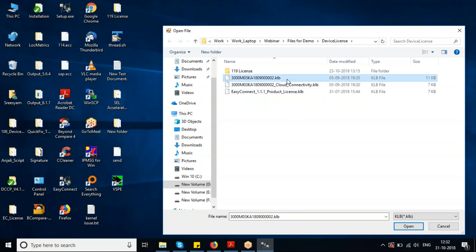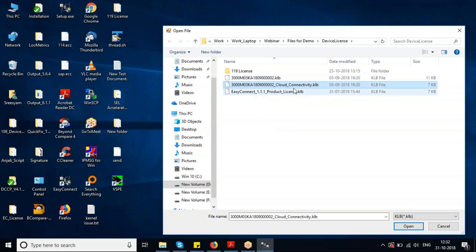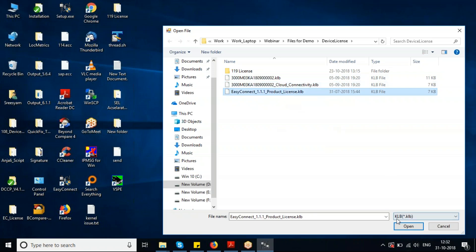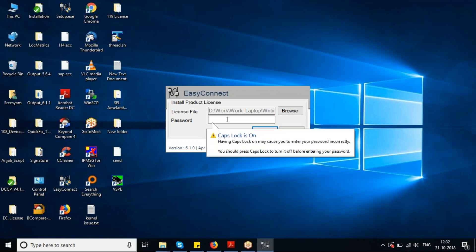This is the product license file, this is the device-specific license file, and this is the cloud connectivity license. All these license files can be downloaded using the Kalki.io account. There will be a separate session detailing how to use Kalki.io to achieve these functionalities.